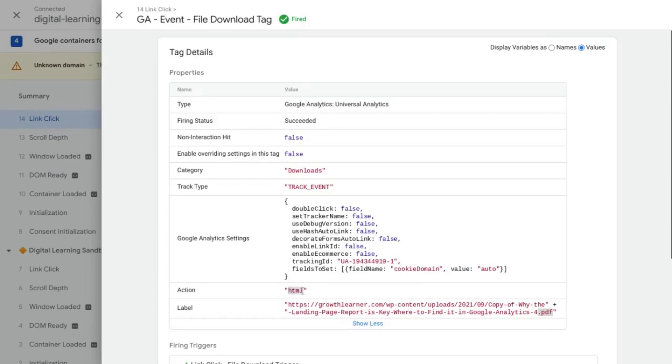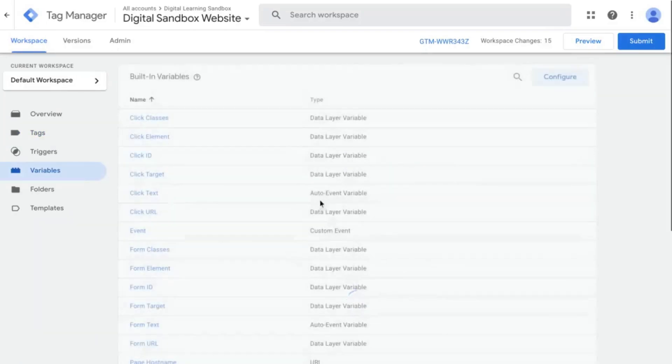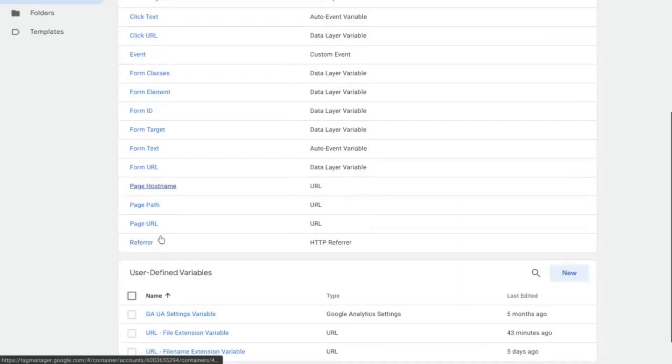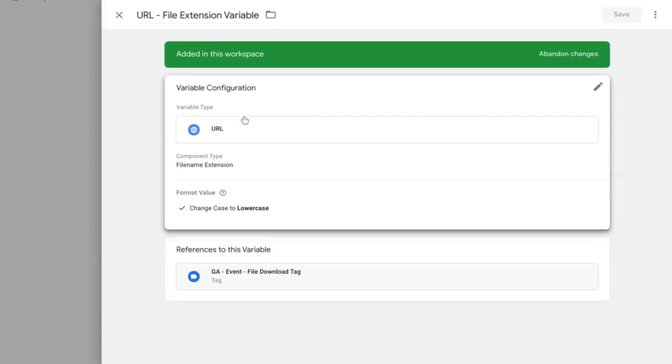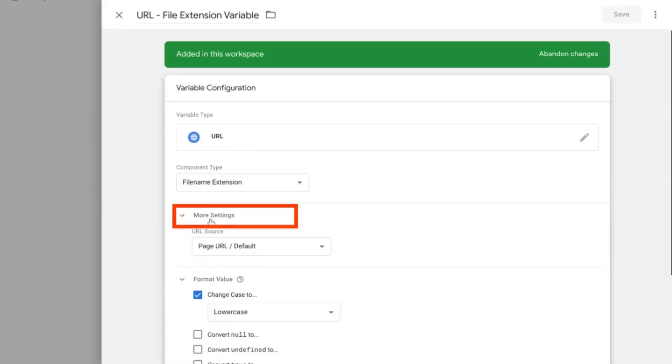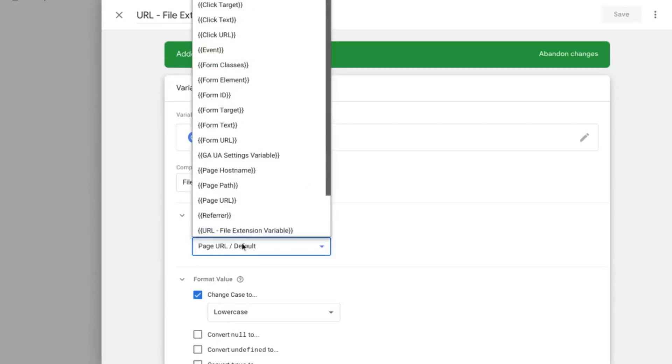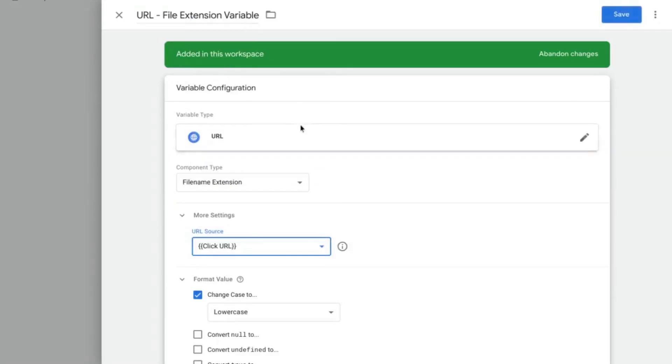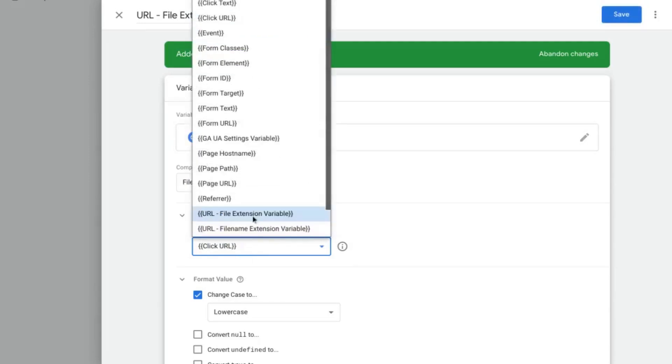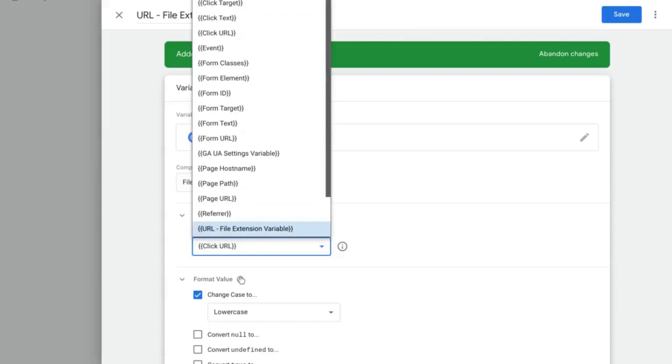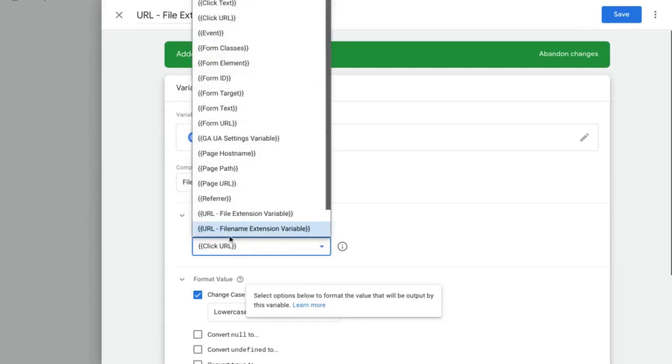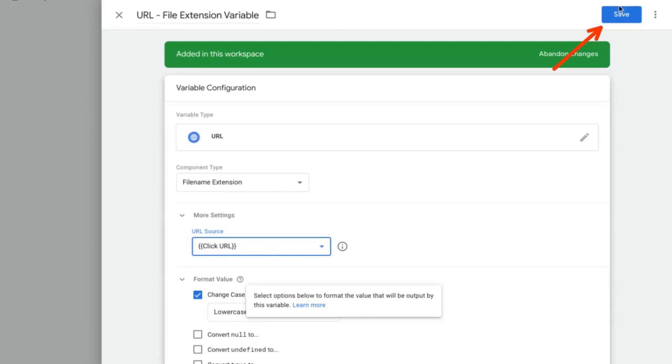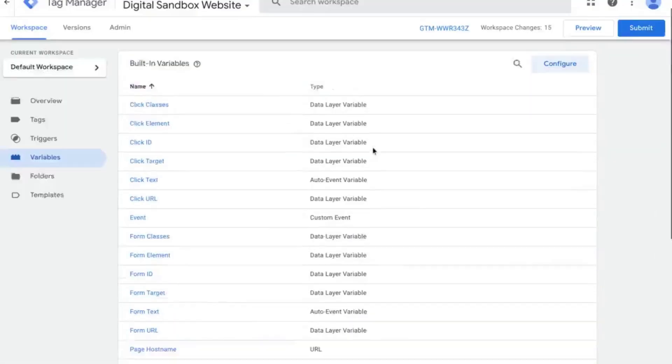So what we're going to do is go back to GTM and change the variable for file extension. And under more settings, we're going to change the URL source to click URL instead of the page URL. Because the page URL will just give us the URL of the page that we're already on. But instead, we want the click URL. So we'll save that variable.